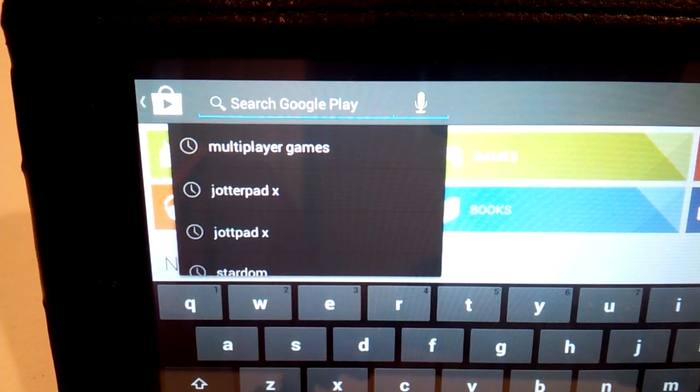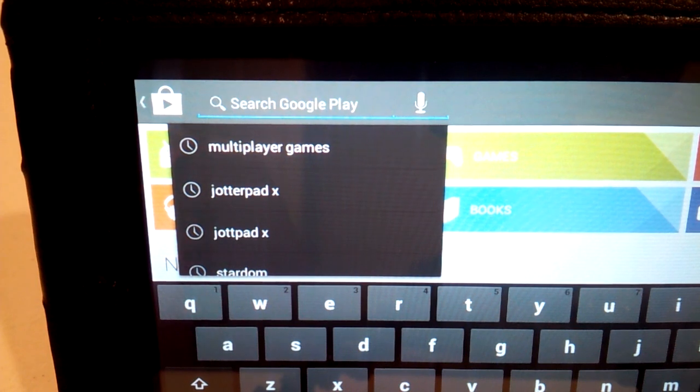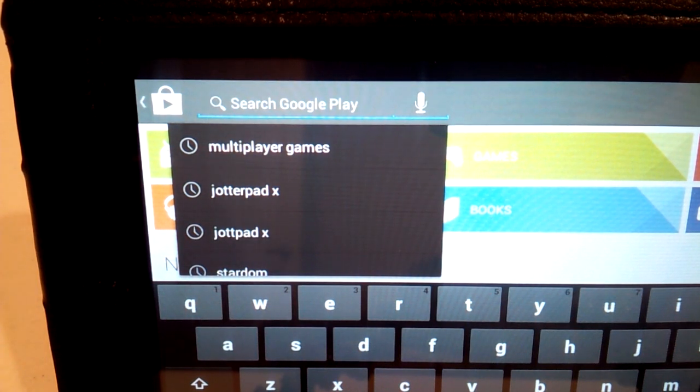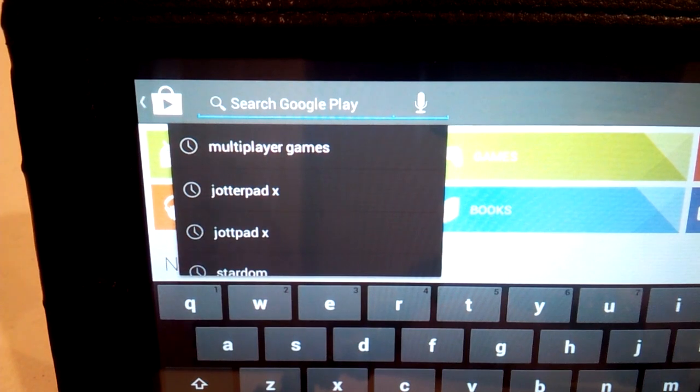This part is pretty easy. All you have to do is go to the Play Store and search for the launcher you want. For this tutorial I'm going to do Nova Launcher.